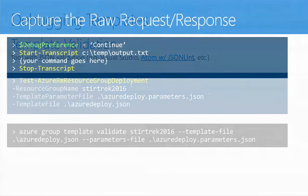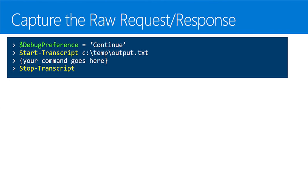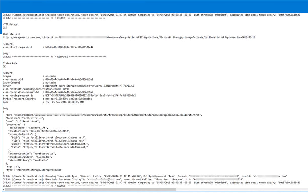You can also capture the raw request-response. I'll set PowerShell's debug preference to continue, start capturing a transcript, execute the commands, then stop the transcript. Now I have a file with all the request-response headers and variables so I can see exactly what was sent to Resource Manager and exactly what it sent back — helpful because the PowerShell tools don't always show you everything coming back.